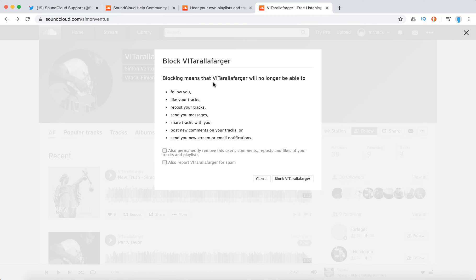So blocking this artist means that he will no longer be able to follow you, like your tracks, repost your tracks, send your messages, share tracks with you and stuff like that.